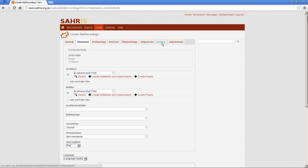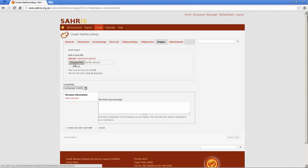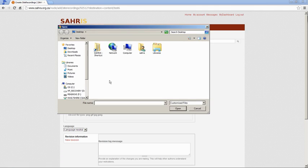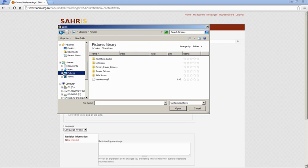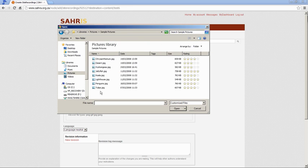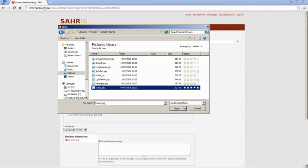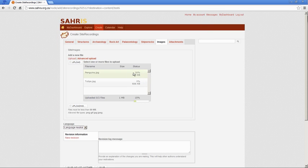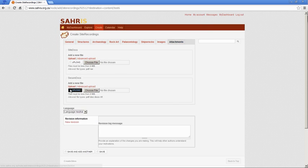And, then once you get to the images, everything is very familiar once again. So, we can use the advanced upload field just like we did in cases. Pick some pictures out here. And, let's take those two. Start the upload there. And, go off to attachments.